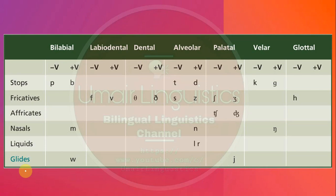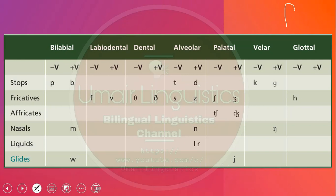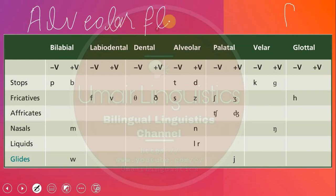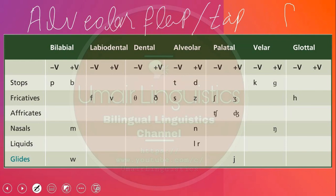Another sound we are going to discuss is a flap, known as the alveolar flap, or sometimes simply a flap or alveolar tap. What happens in this sound is that the tip of the tongue touches the alveolar ridge very briefly, makes contact very briefly with the alveolar ridge, and comes back.